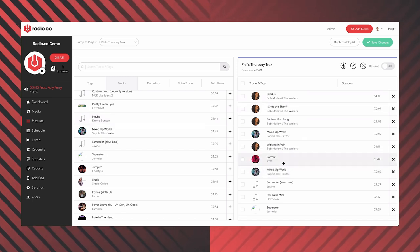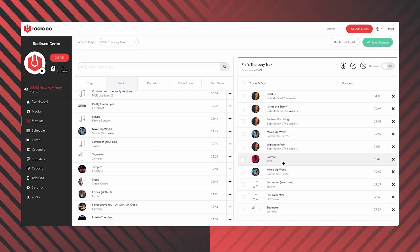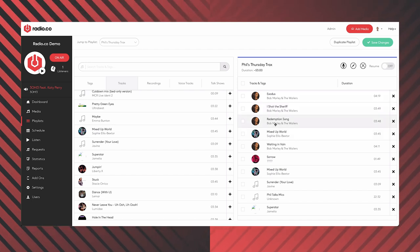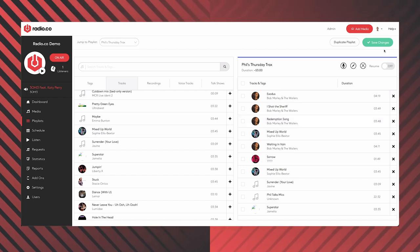All of these tracks will follow a crossfade that you can set in your settings — basically how long a track fades in and out into each other, which by default is about three seconds. So Bob Marley will fade out and then fade in again with a couple of seconds to go. That's the basics of building a playlist. You could click save and very happily schedule that show.